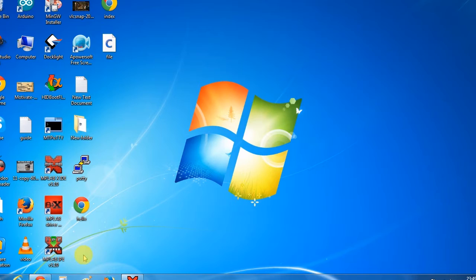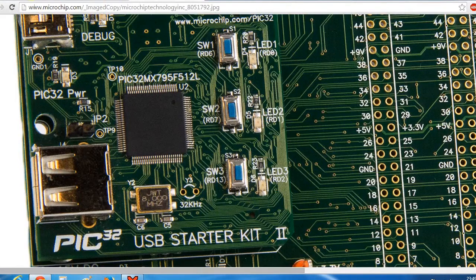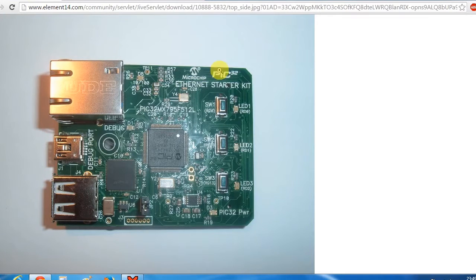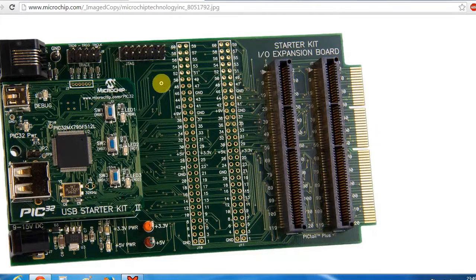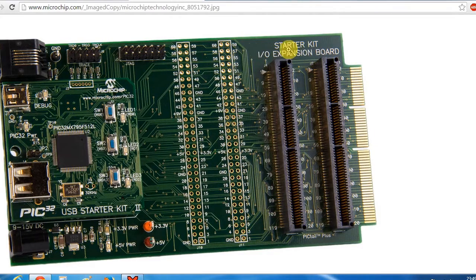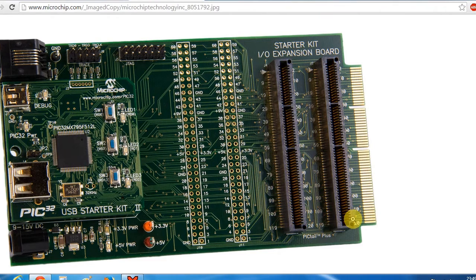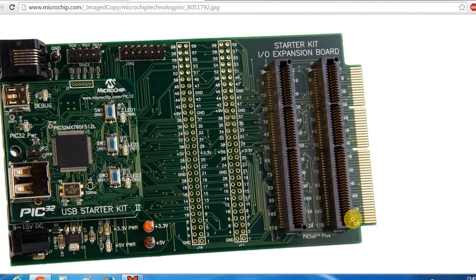As discussed in the last episode, I will be using this PIC32 Ethernet starter kit and I will be using an IO expansion board. This IO expansion board is very useful whenever you want to access the pins of the controller.